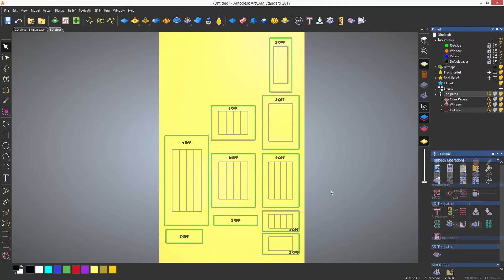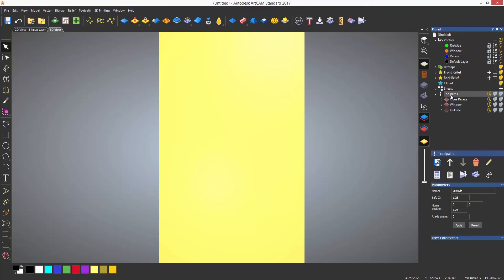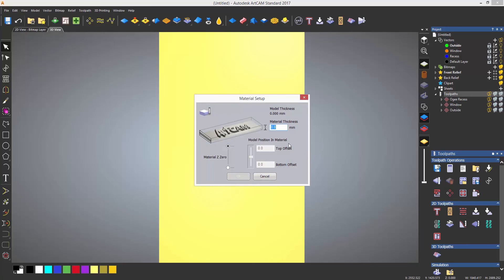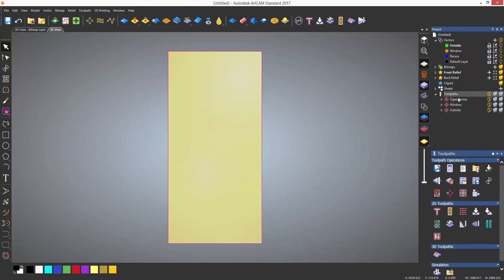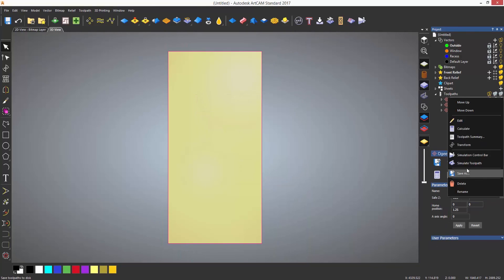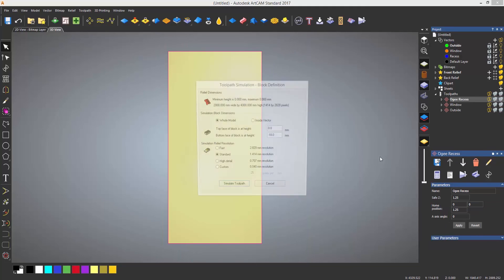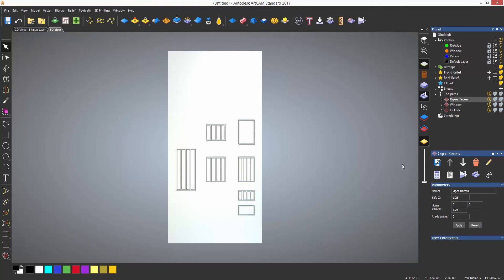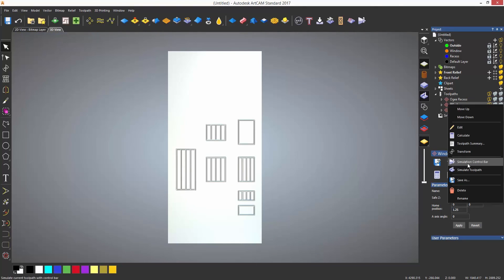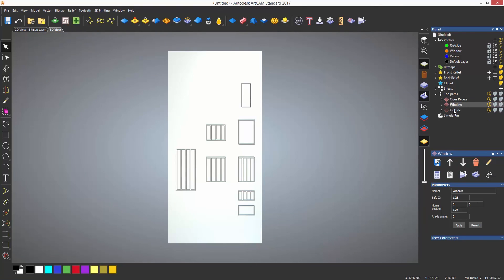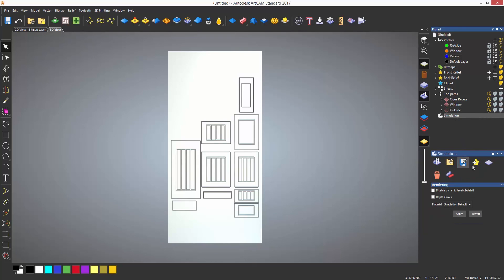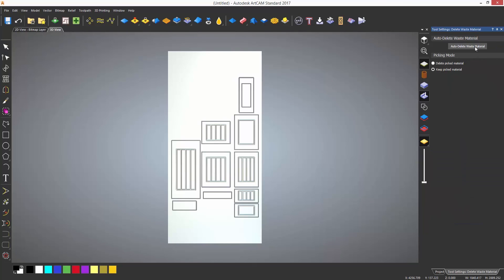You will also need to set up the material if you want to run a simulation. This can be done by selecting set up material, located underneath the save toolpaths. You can also import DXF files and do this, providing that you put the corresponding parts on the correct layers for machining.